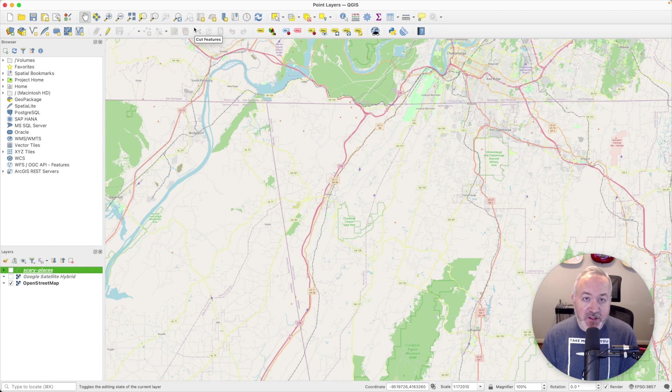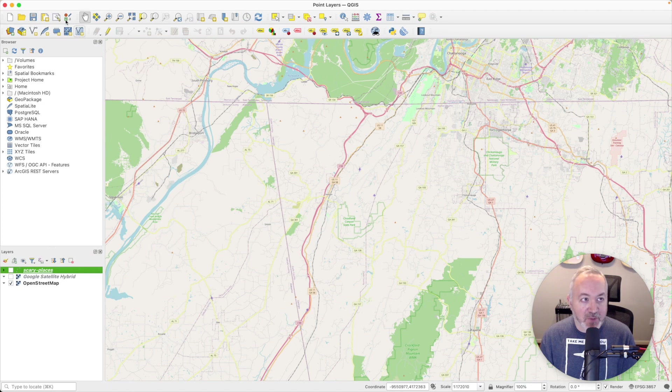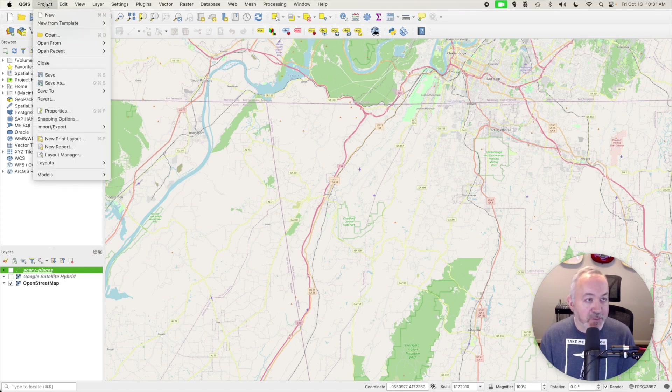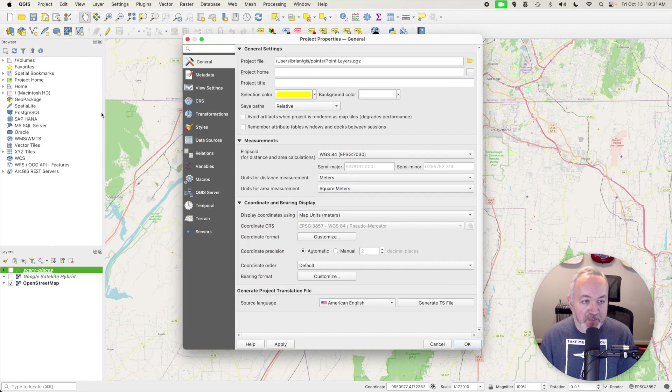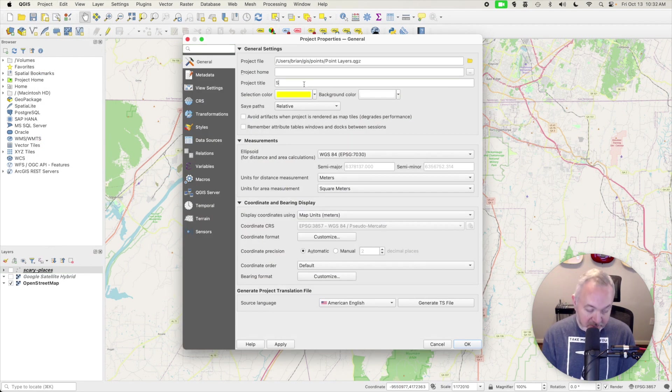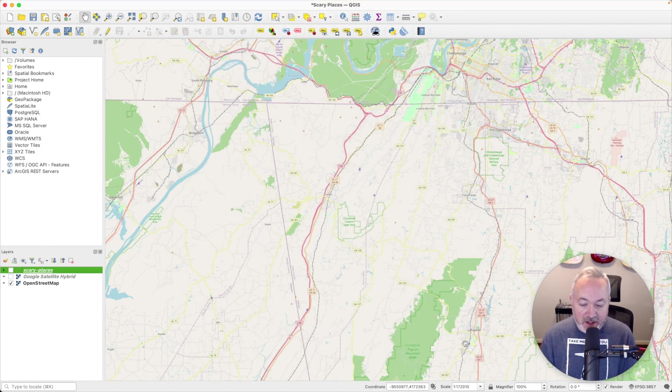Before we get started, I want to do a little bit of due diligence. Right now the map is called Point Layers, and maybe we should call it Scary Places instead. So I'm going to go up to Project and choose Properties, and I'm going to change the project title to Scary Places and click OK.